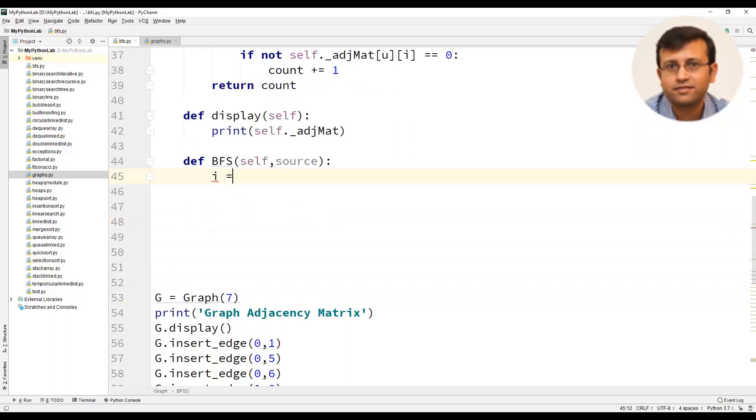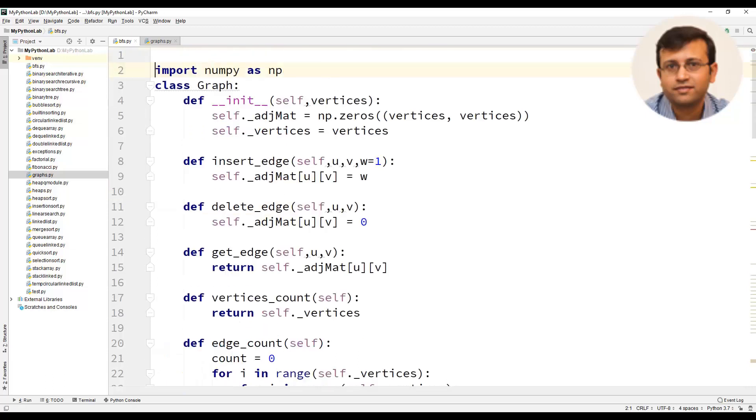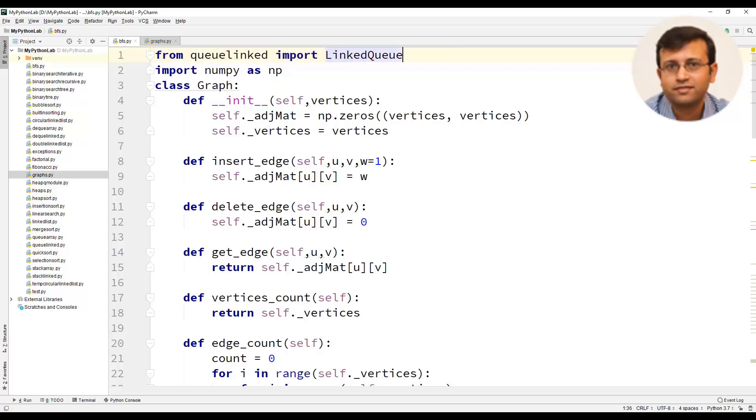We will define a variable i and assign the value of source. We will create another object queue for using the linked queue. Linked queue we have already implemented. So let us just import that linked queue class. From queue linked file import linked queue class.